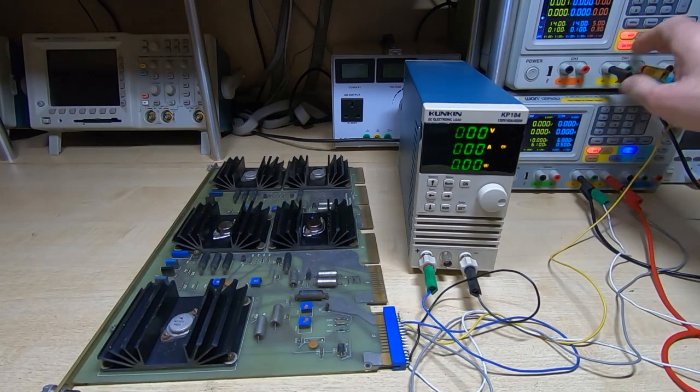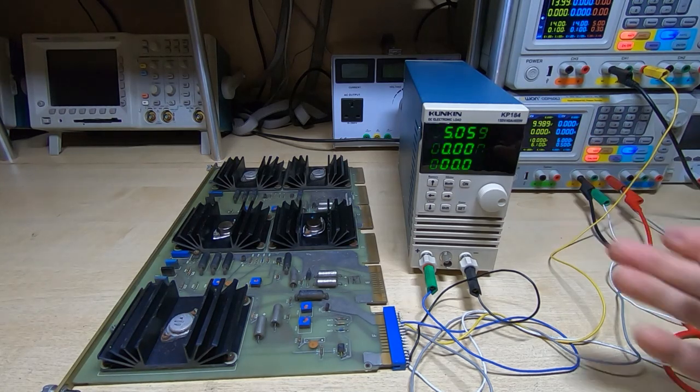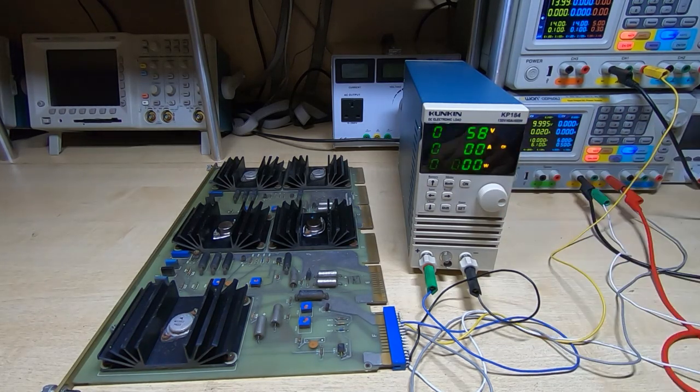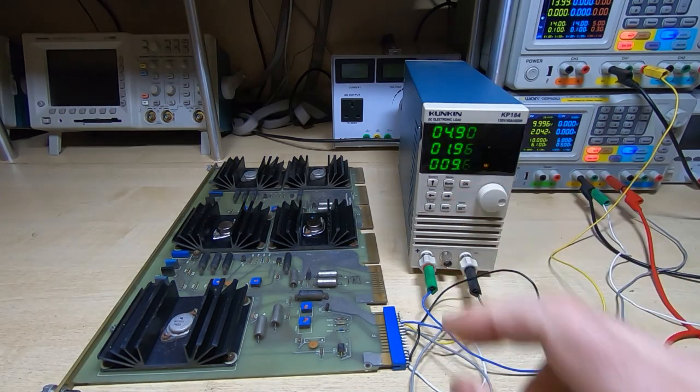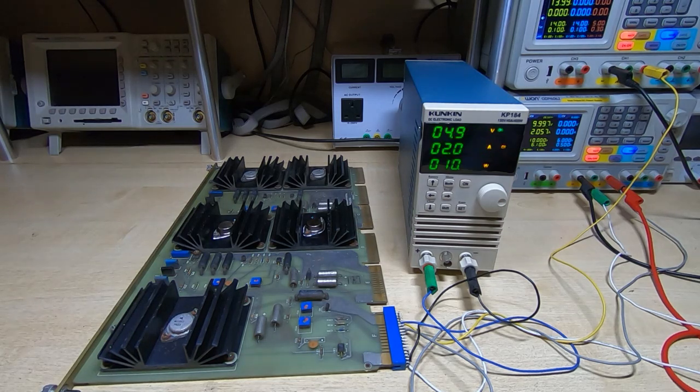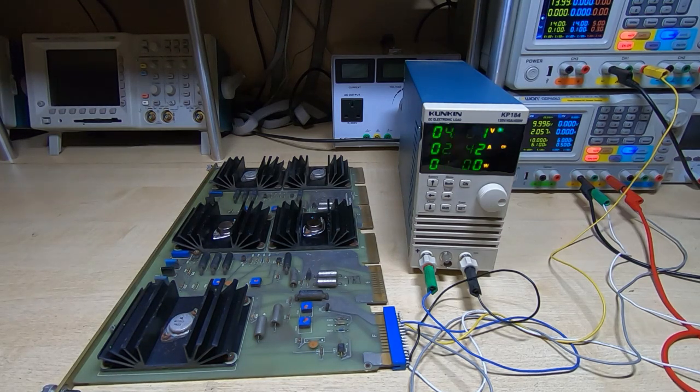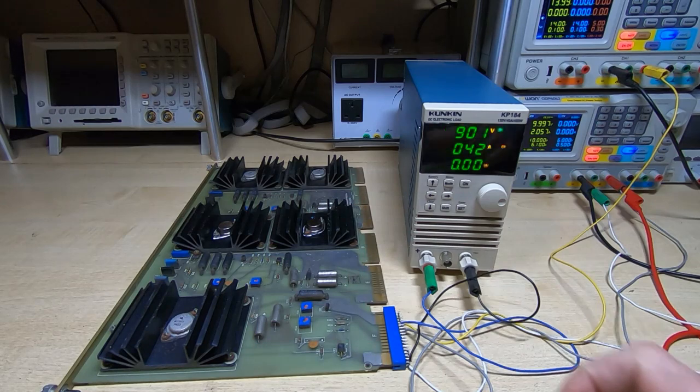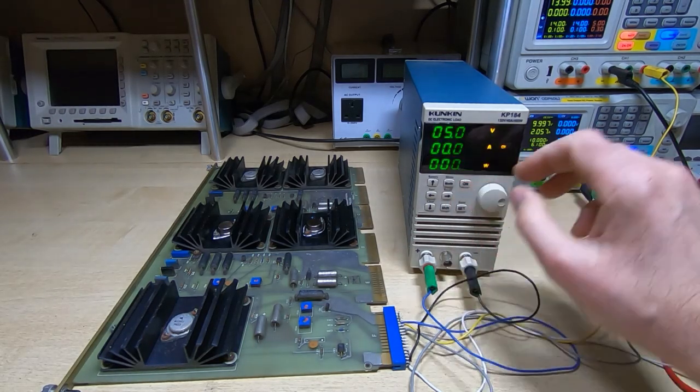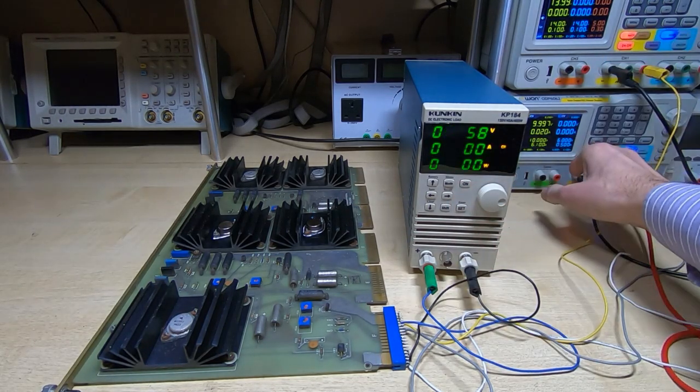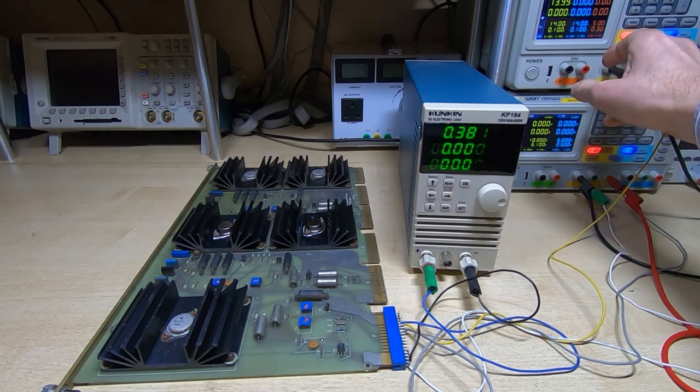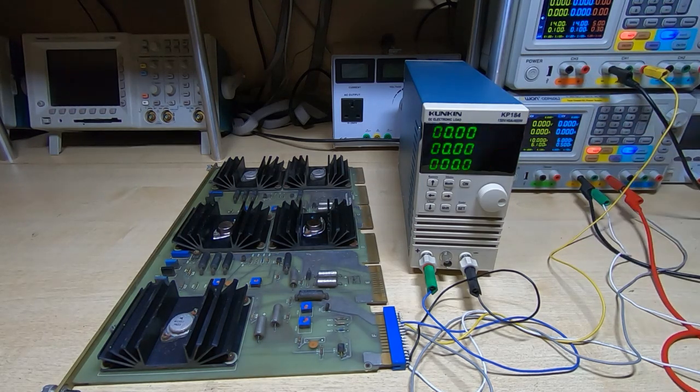I'll just swap over the connections to the last of the three regulators. We'll turn that on as well. And once again we're getting 5V. We'll turn on the load, and it's working fine under load. It looks like the regulators themselves are working fine. So the question is, why are we not getting the minus 15V supply?